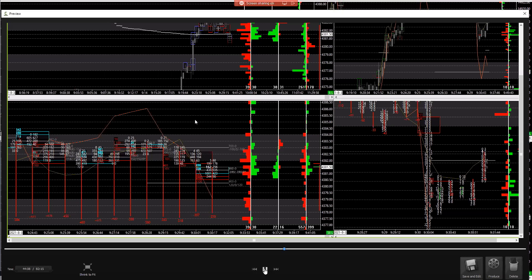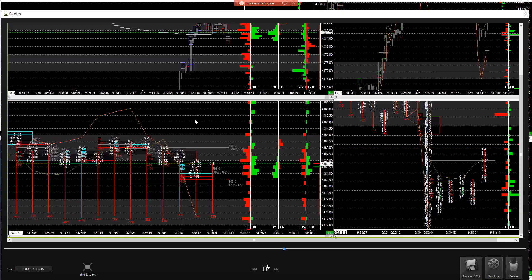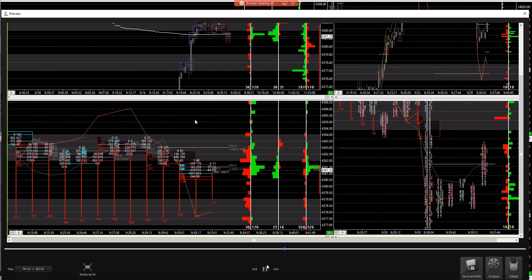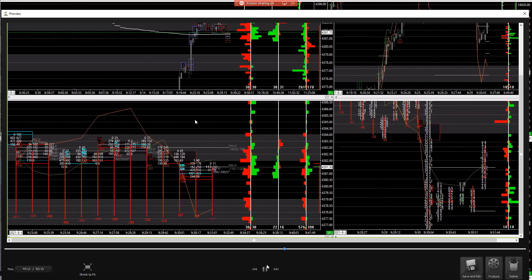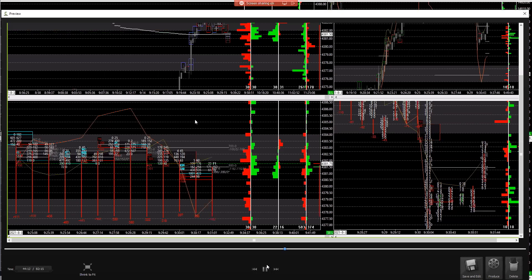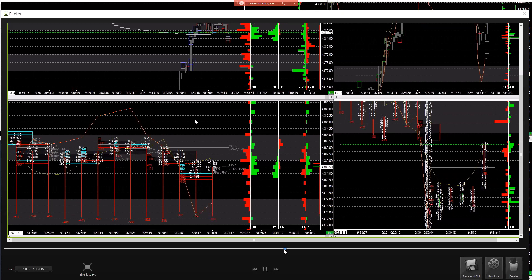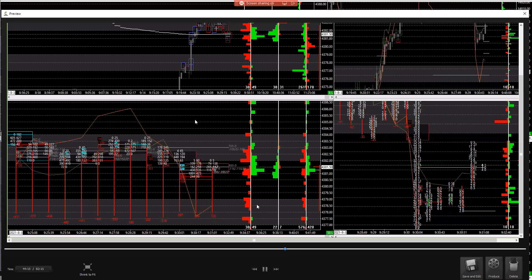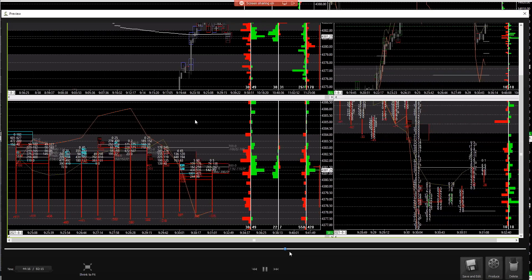So as we go along, right there you see longs come in. Let me fast forward it. Right there, you see longs come in and you've seen shorts go away.